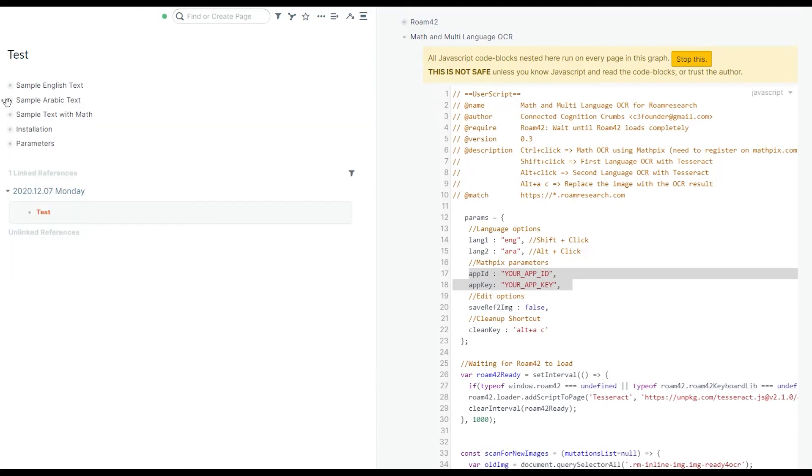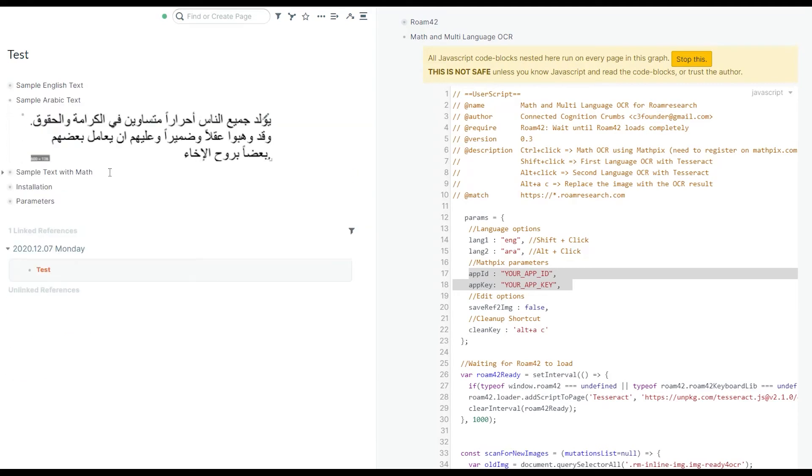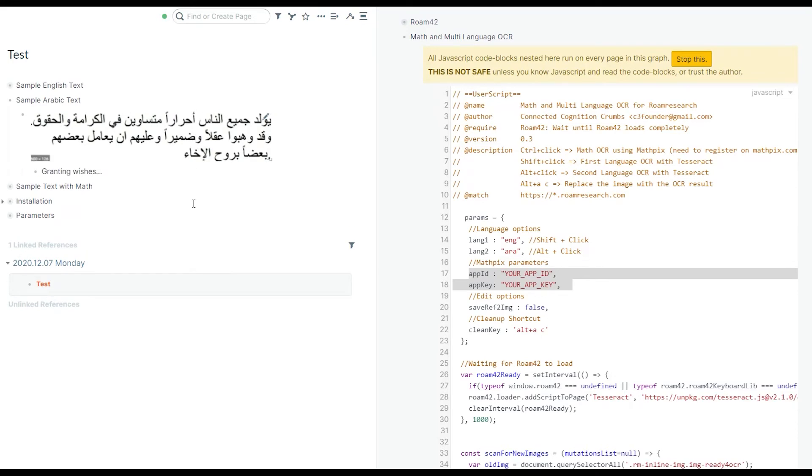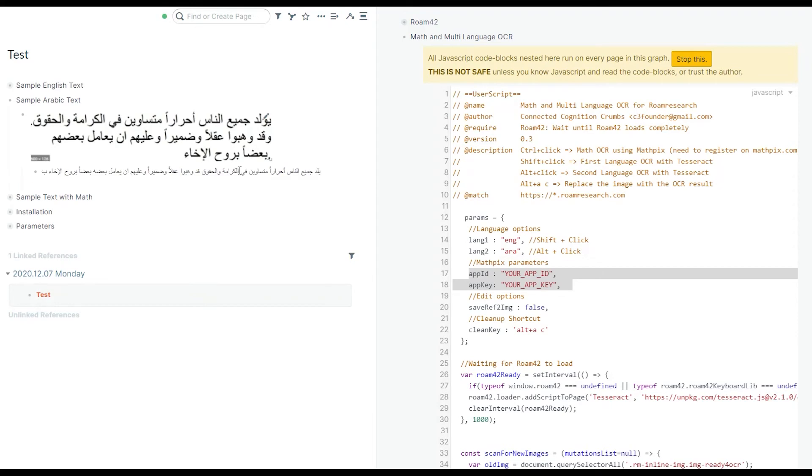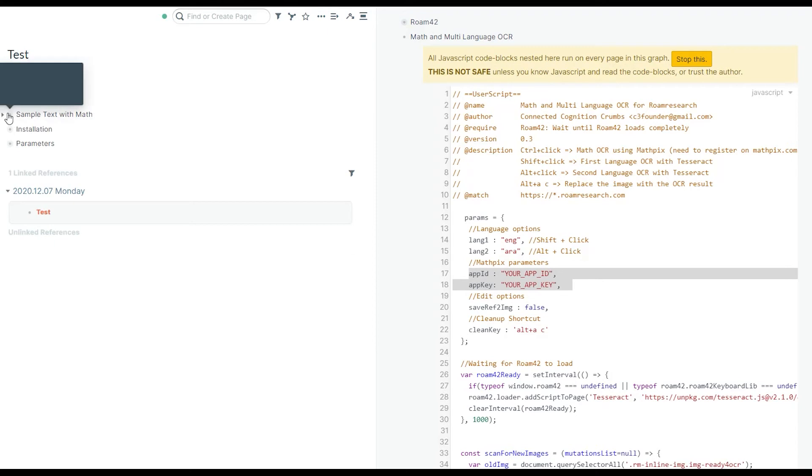For second language, here I have Arabic as my second language, you can activate it by Alt-click. The functionality is the same, and you get a child block with extracted text.